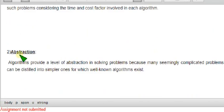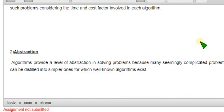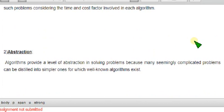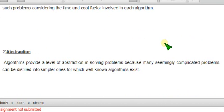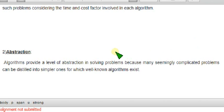You can take screenshot here and I am moving to next one. So, this is the second one. That is abstraction. Algorithm provides a level of abstraction in solving problems because many seemingly complicated problems can be distilled into simpler ones for which well-known algorithms exist.